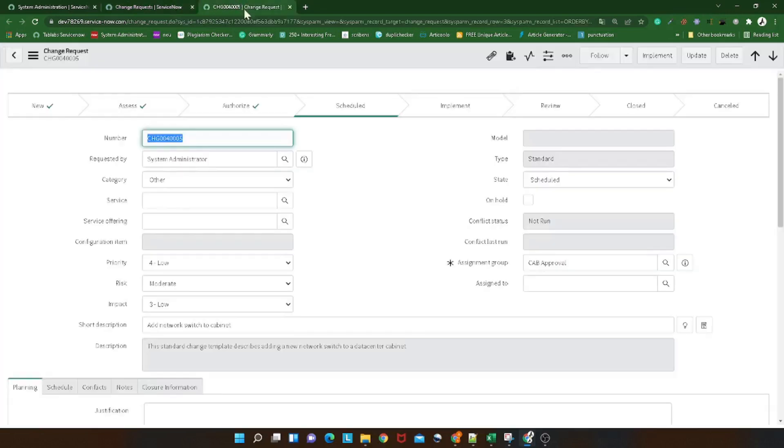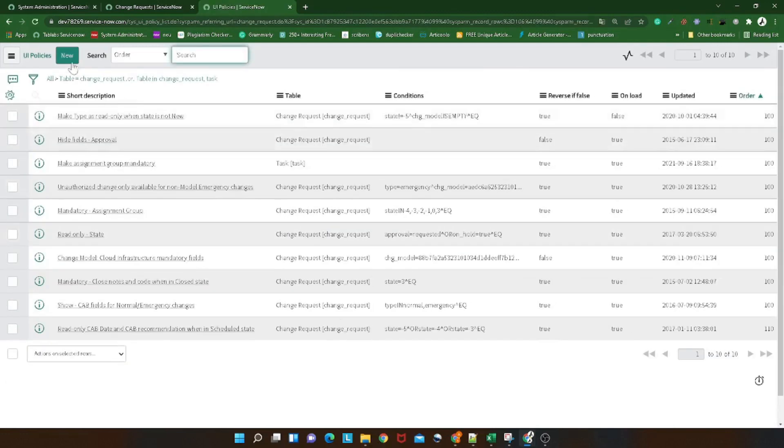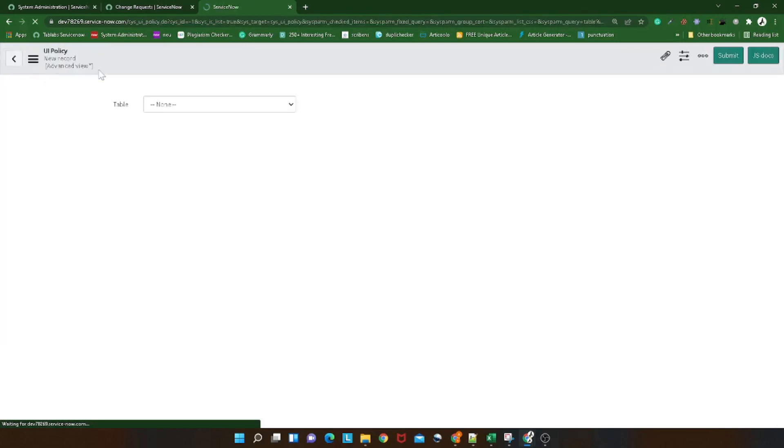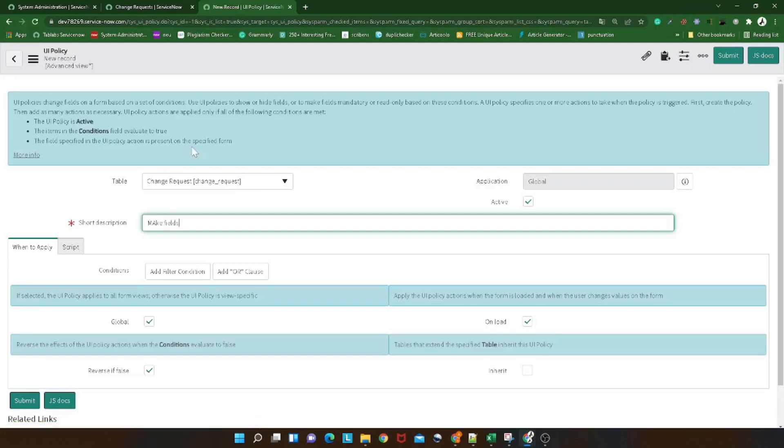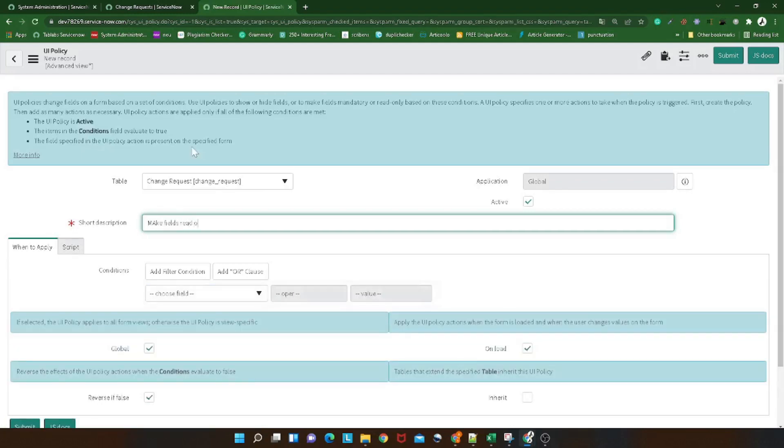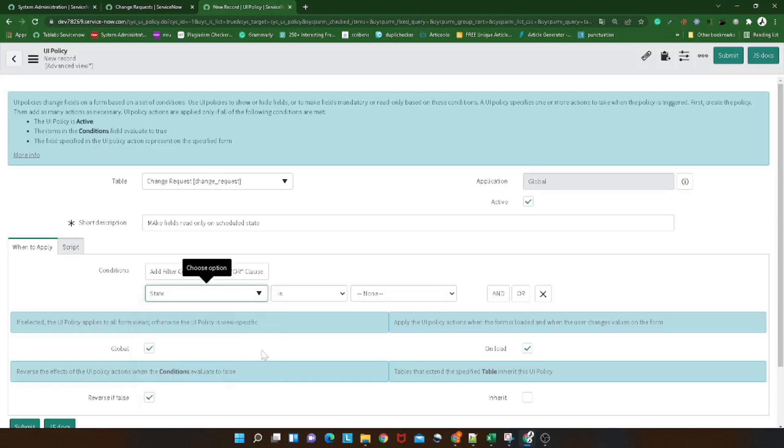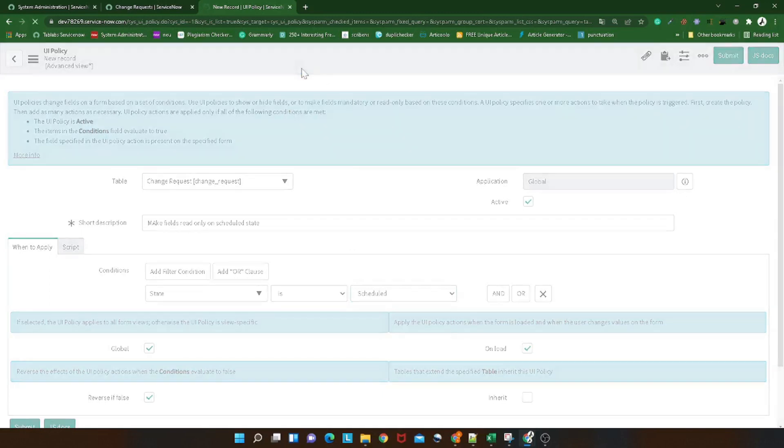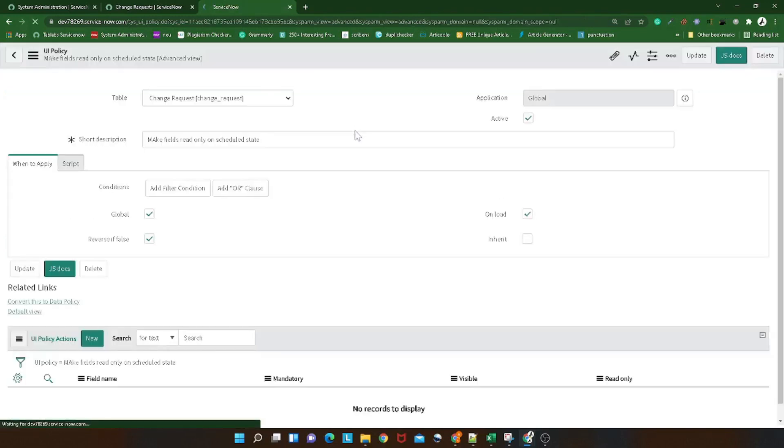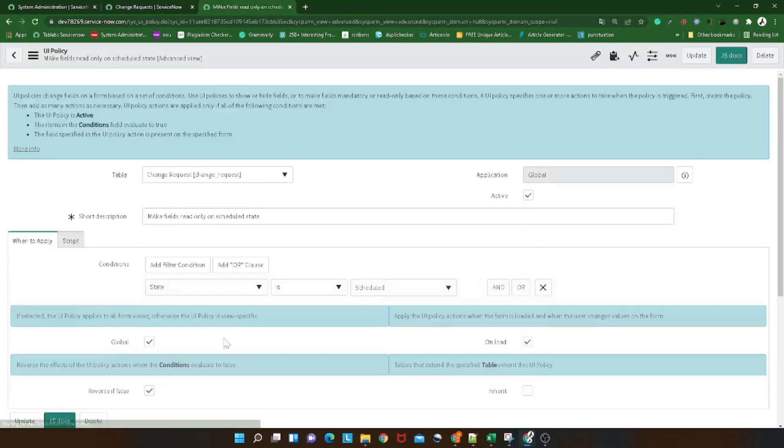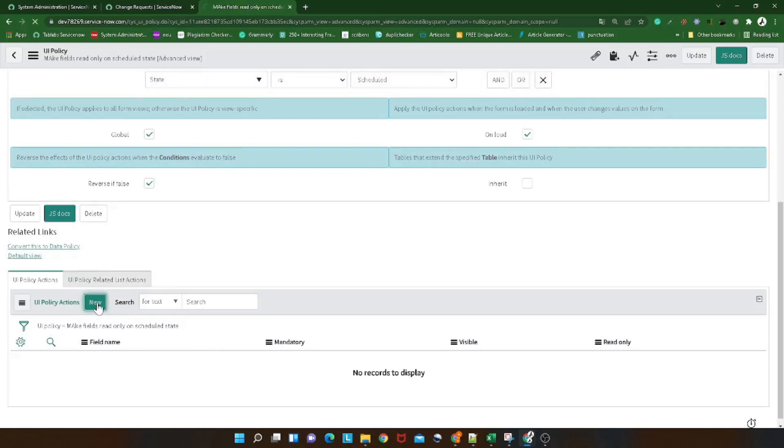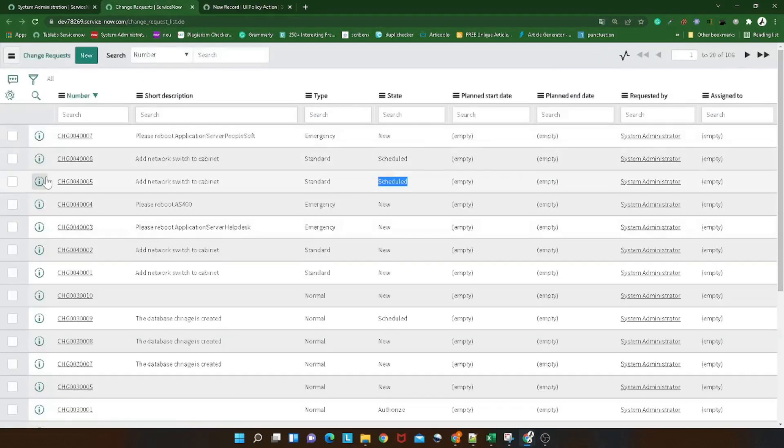What would be the best practice to do this? What we generally do is we simply go configure, we will create a UI policy, we will give a certain name. What name we will give? For example, basically a short description may be 'field read-only on schedule state'. Then we will give the condition. What will the condition be? State is scheduled. I will save it out.